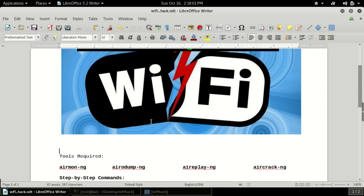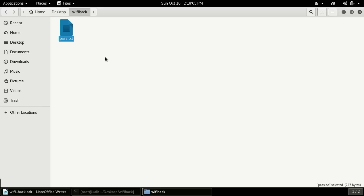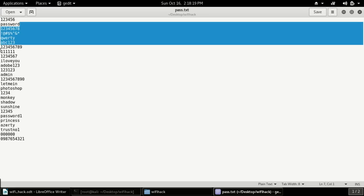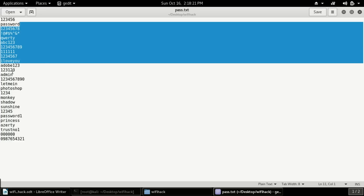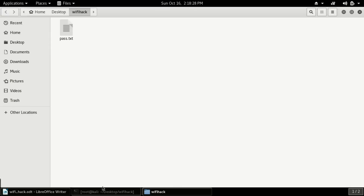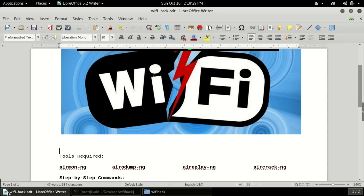Now let me tell you what is a brute force attack. A brute force attack is simply a dictionary attack in which we use a dictionary — this is a pass.txt file. In this file there are many passwords. The brute force attack will one by one try to use these passwords, and if any password matches, then the WiFi will get hacked.